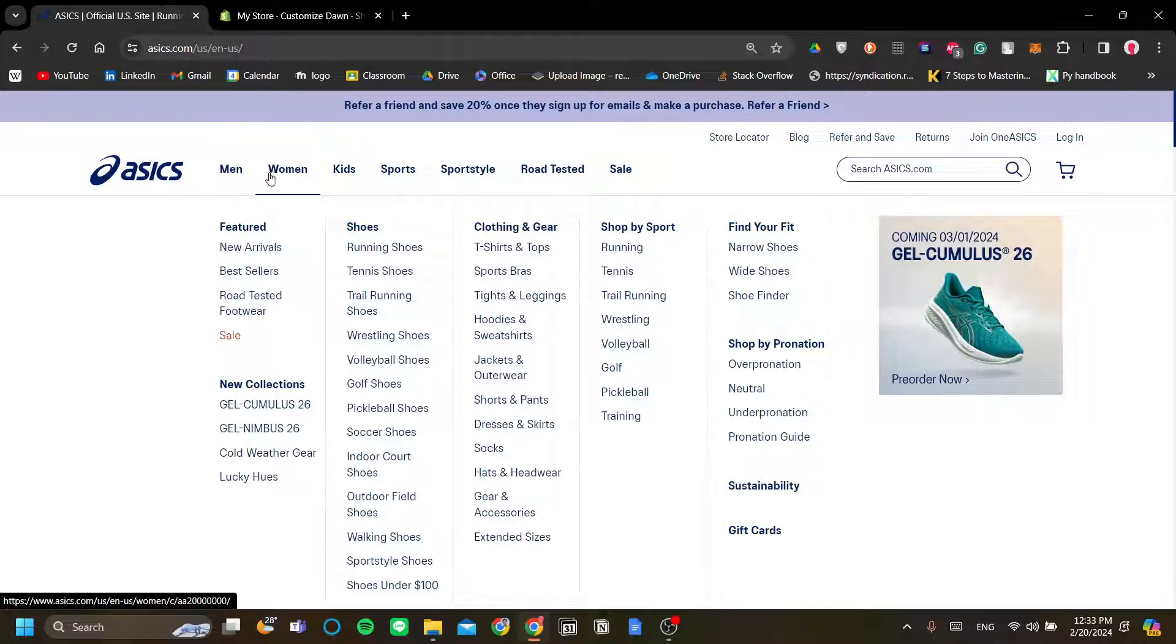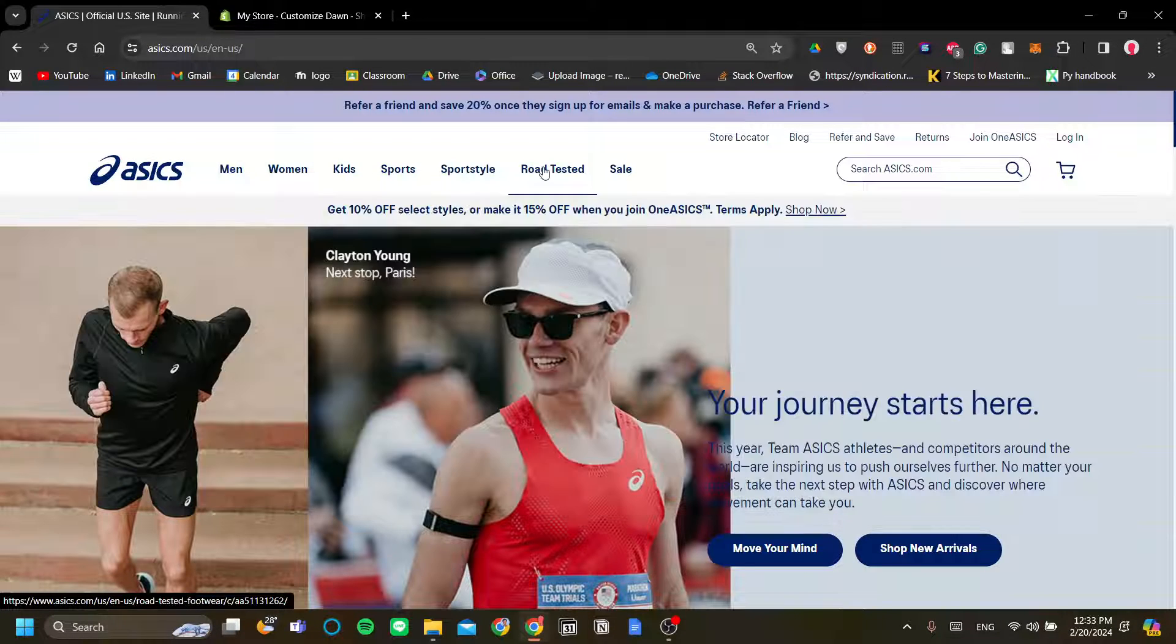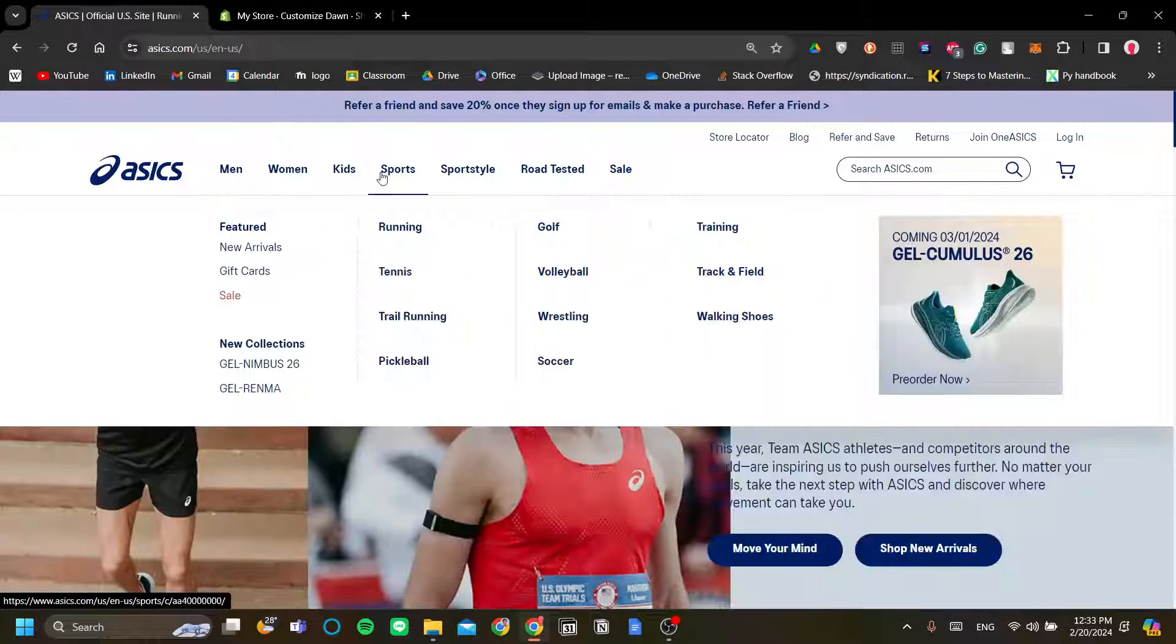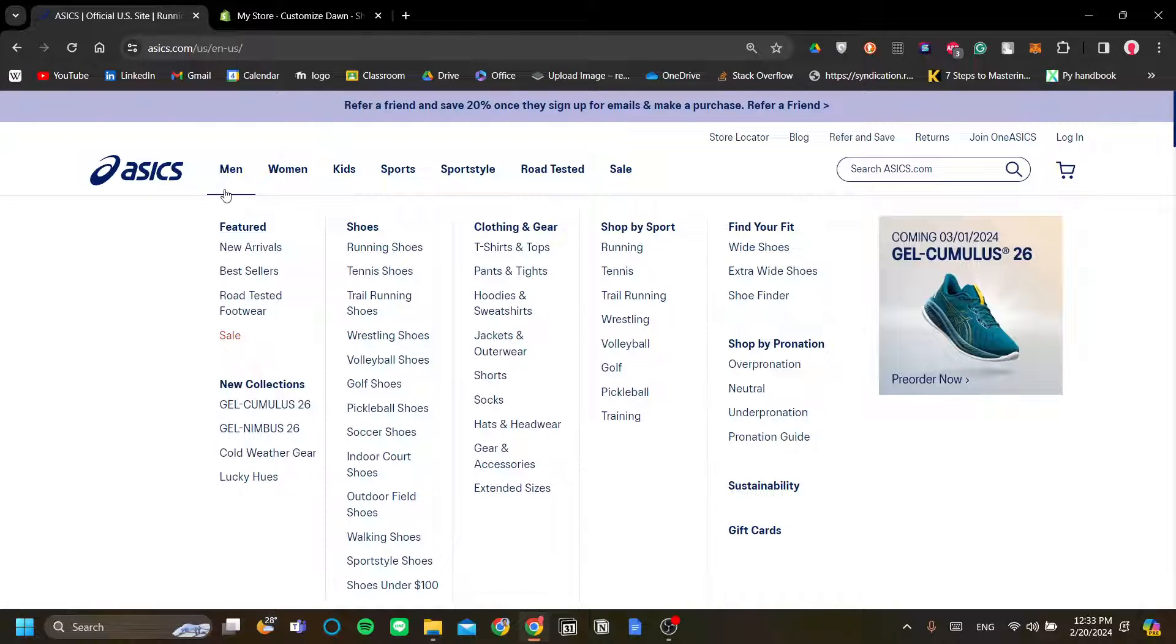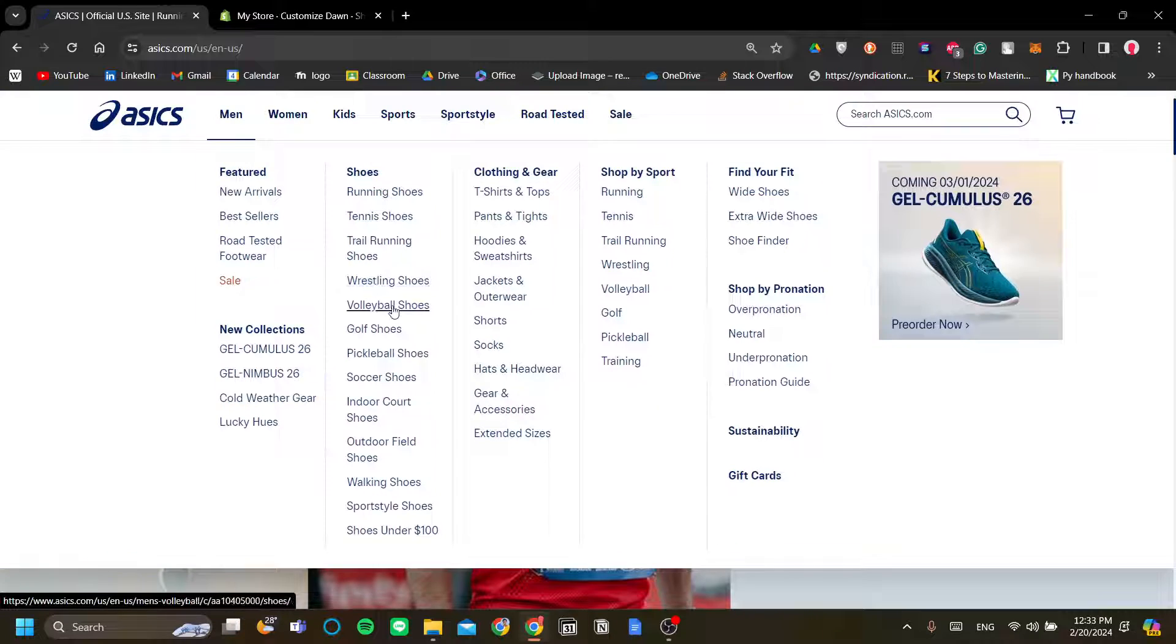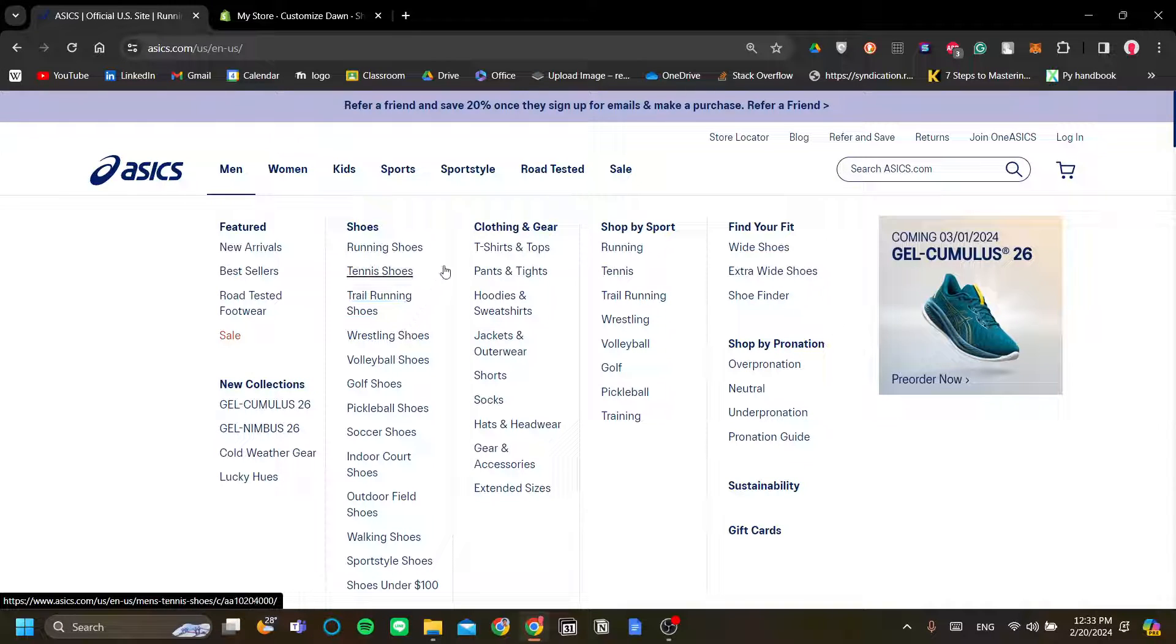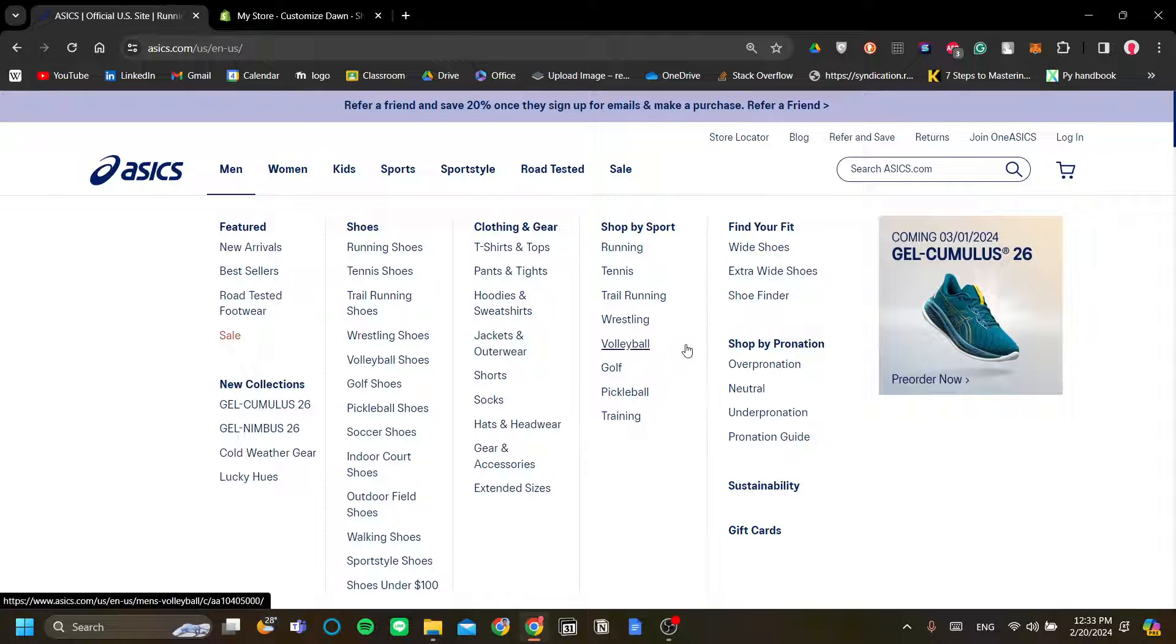Now a good example here is in the ASICS website. So if we hover over the menus and on the products here, you can see that when I hover for example to the men, I can navigate myself through the shoes and the various types of shoes and clothing, and I can shop by sport, find your fit, pronation, and etc.